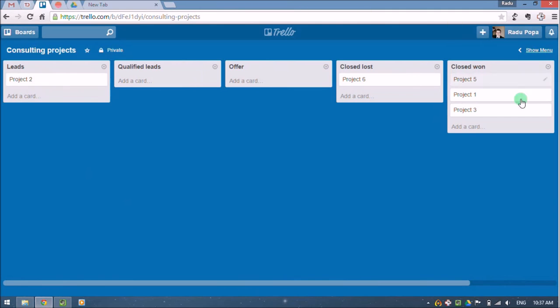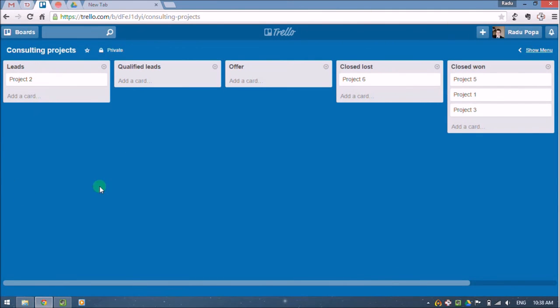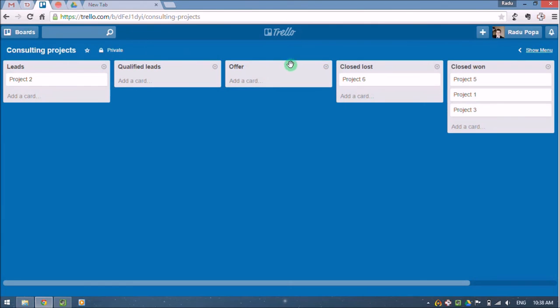Okay. And as I use this system, I just keep adding leads here in the left. I move them to the right, the ones that are qualified, try to get to the offer stage, see which one I lost, which one I won.